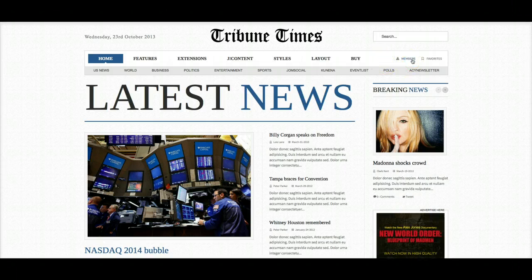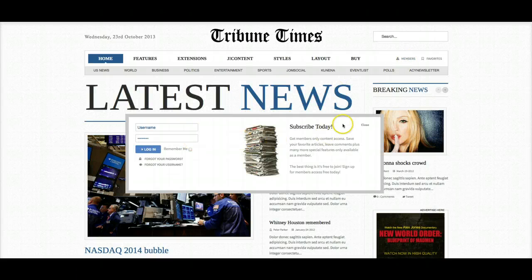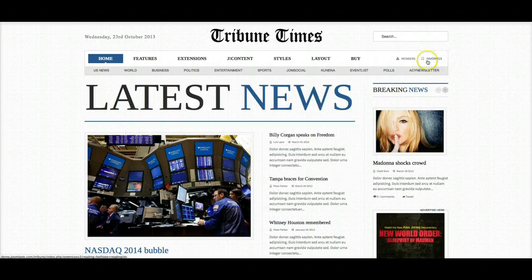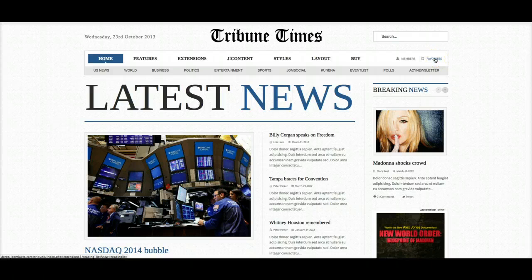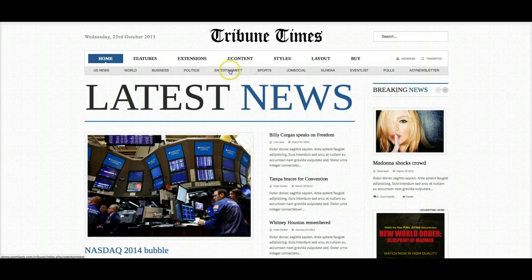Menu right two is our slide panel module, and this is for a login — when you click it, it slides down a nice little login area. And favorites — this is just a custom HTML module in menu right three that links to our reading list component, which we'll discuss later. Next we have menu bar two, which is just another Joomla menu that has the categories from K2.